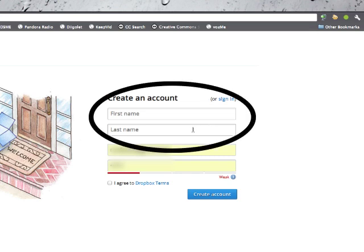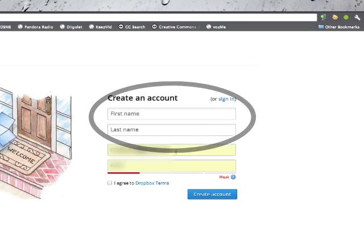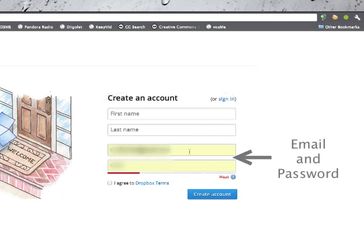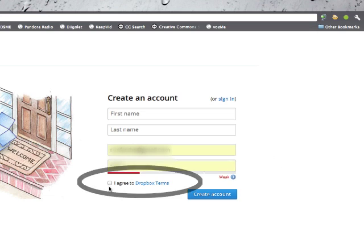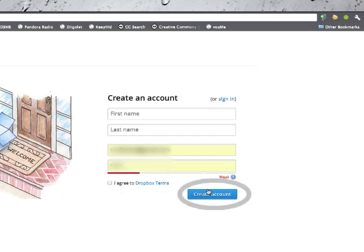First fill out your name, put in your email address and also a password. Then you're going to agree to the Dropbox terms, and then you're going to click here where it says create an account.